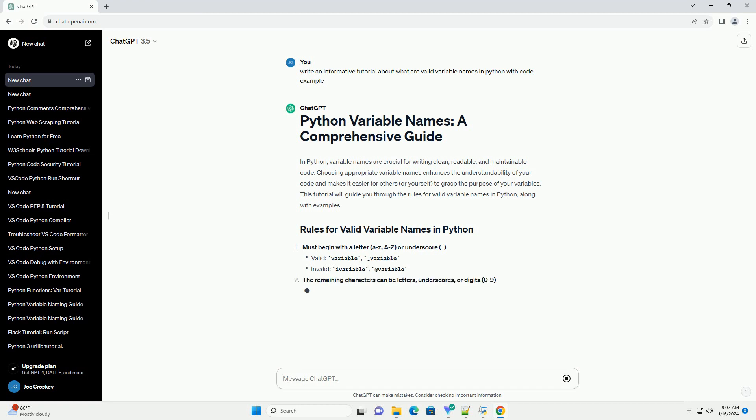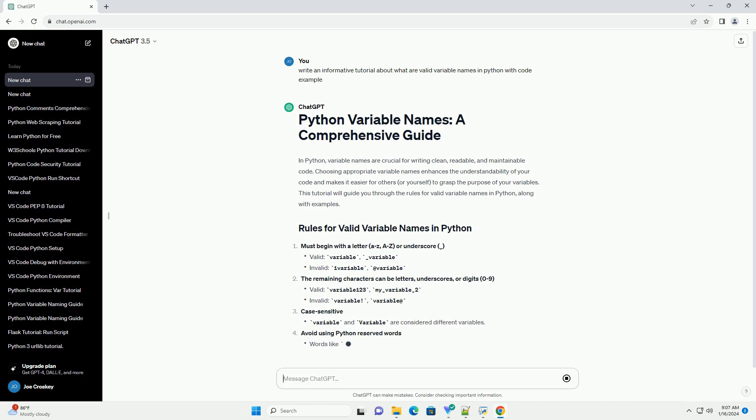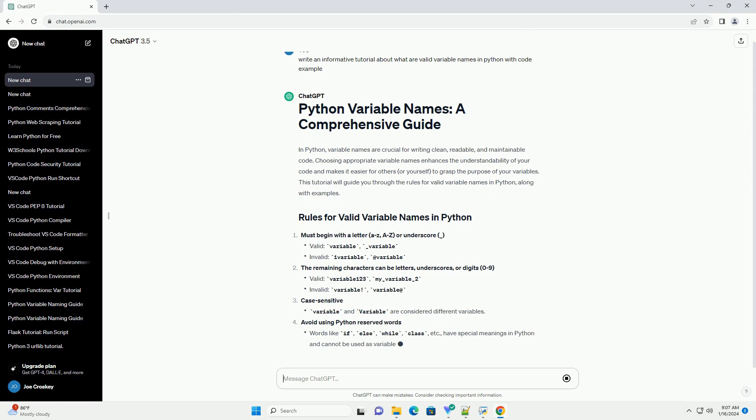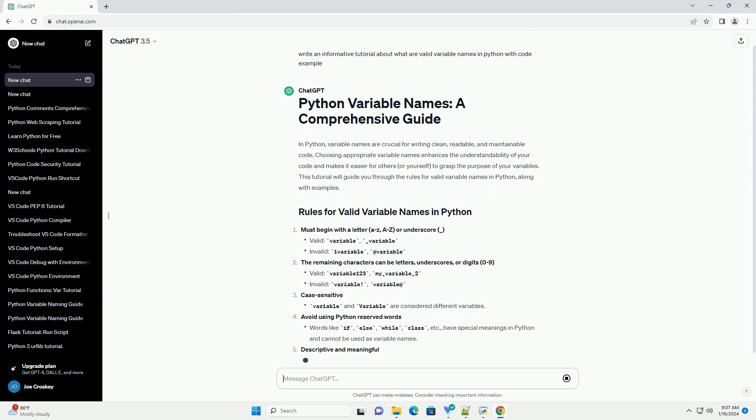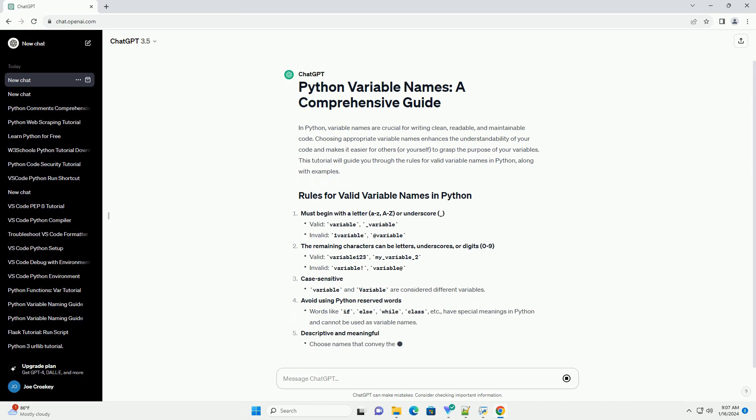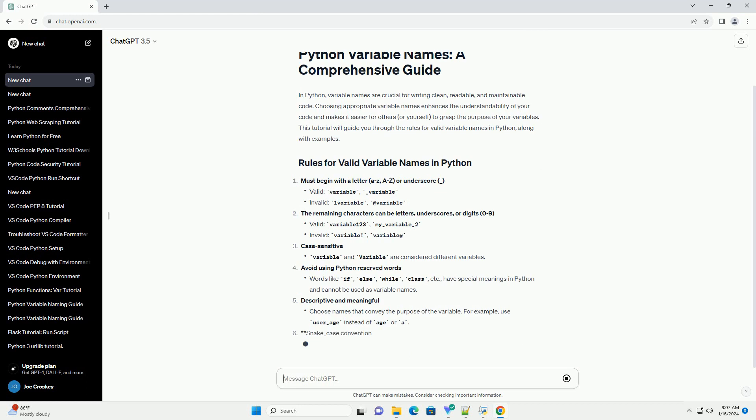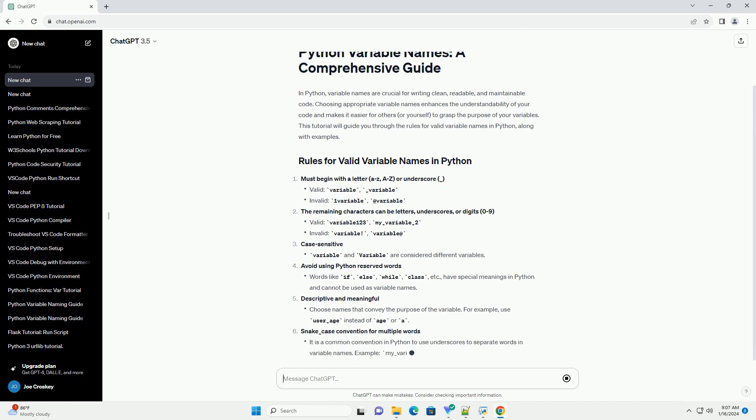Must begin with a letter (a-z, A-Z) or underscore. The remaining characters can be letters, underscores, or digits (0 to 9). Case sensitive. Avoid using Python reserved words. Descriptive and meaningful. Snake case convention for multiple words.